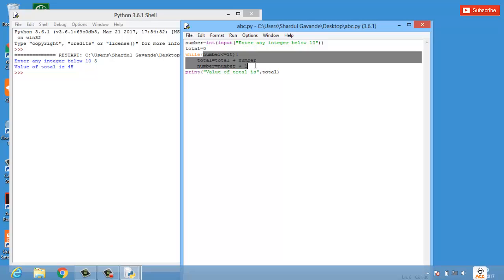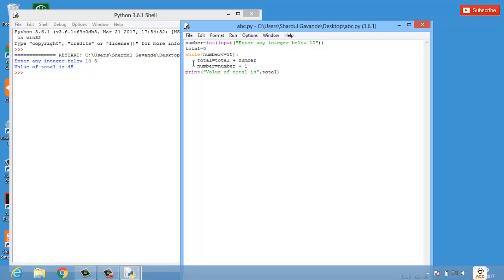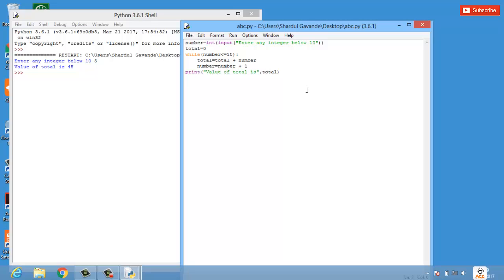So the logic is: while the number is less than or equal to 10, it checks the condition, then takes total (which starts at 0) plus the current number (5), giving 5. Then it increments the number by one and keeps looping until the number exceeds 10. That's how while loops work in Python. Thanks so much for watching, and don't forget to subscribe.